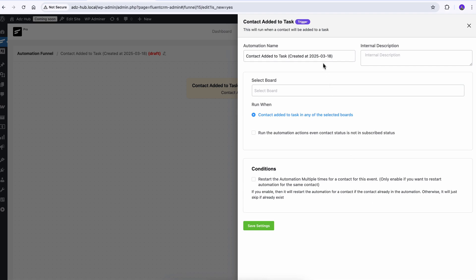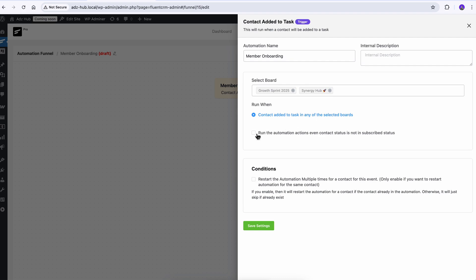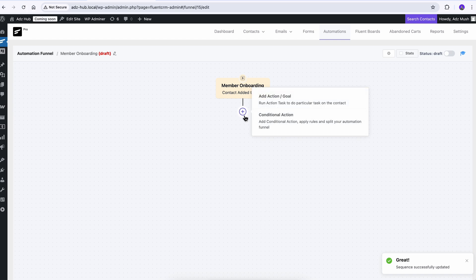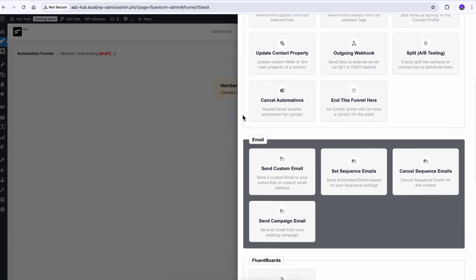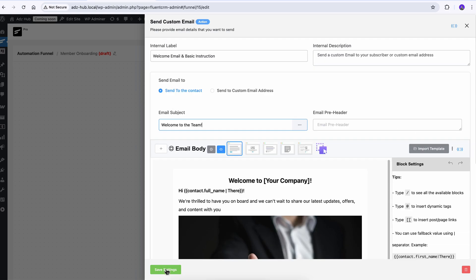Now let's rename the automation first to make it more identifiable. After that, I will select the project board, and if I want this to work across multiple boards, I can add them too. Simply tick the boxes based on your preferences and save the changes. Moving forward, I'll set up a custom email to notify my client, personalize it with the necessary details, and publish the automation.